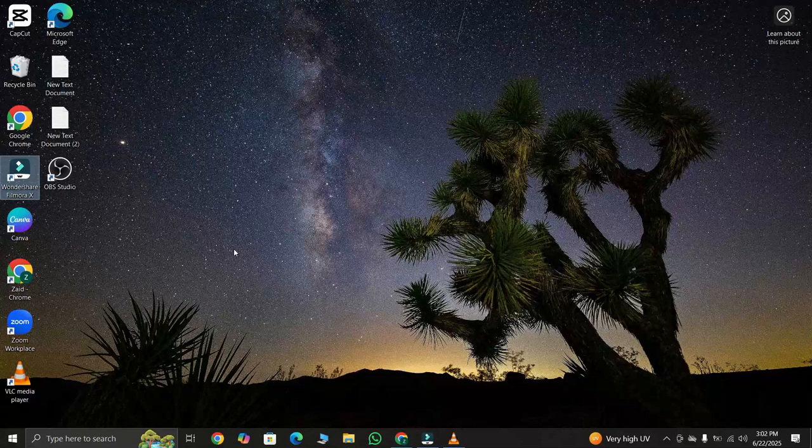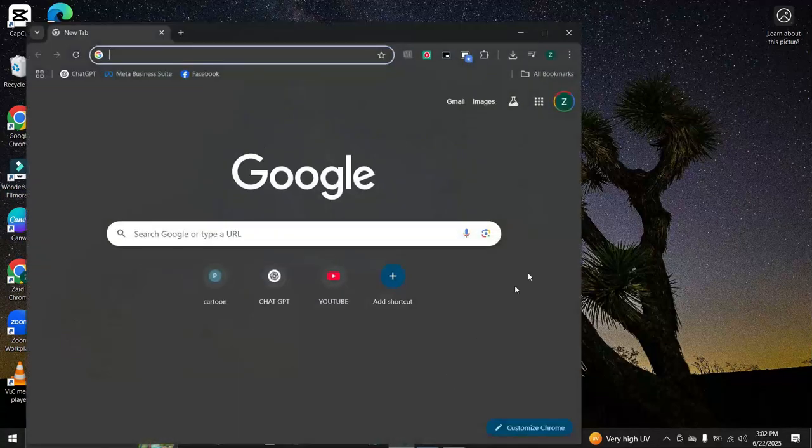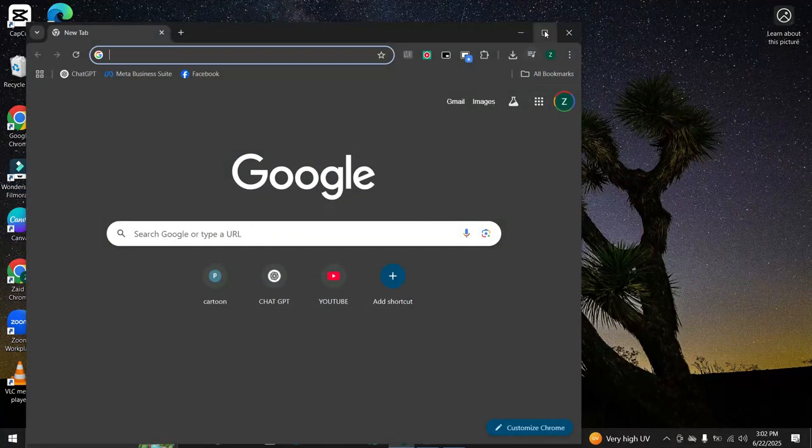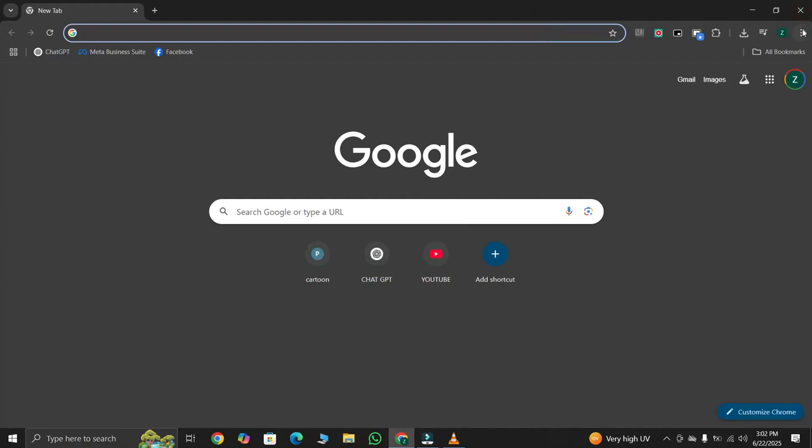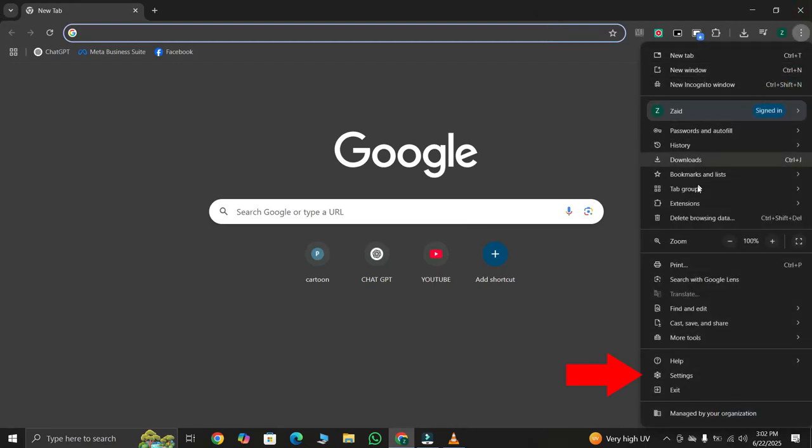First, let's check the camera permissions in your Chrome browser. Launch Google Chrome, click the three horizontal dots at the top right corner. From the drop-down, choose Settings.